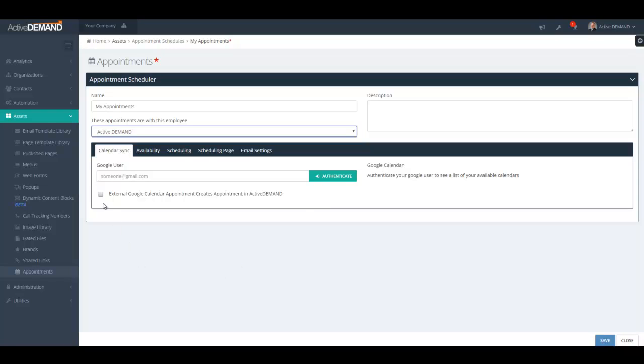Also, if you check this checkbox and you've authenticated with an external Google Calendar, any appointments made in Google Calendar will automatically create appointments inside Active Demand. This will, of course, trigger the workflows that control the appointment, the communication with the prospect, reminders, etc.